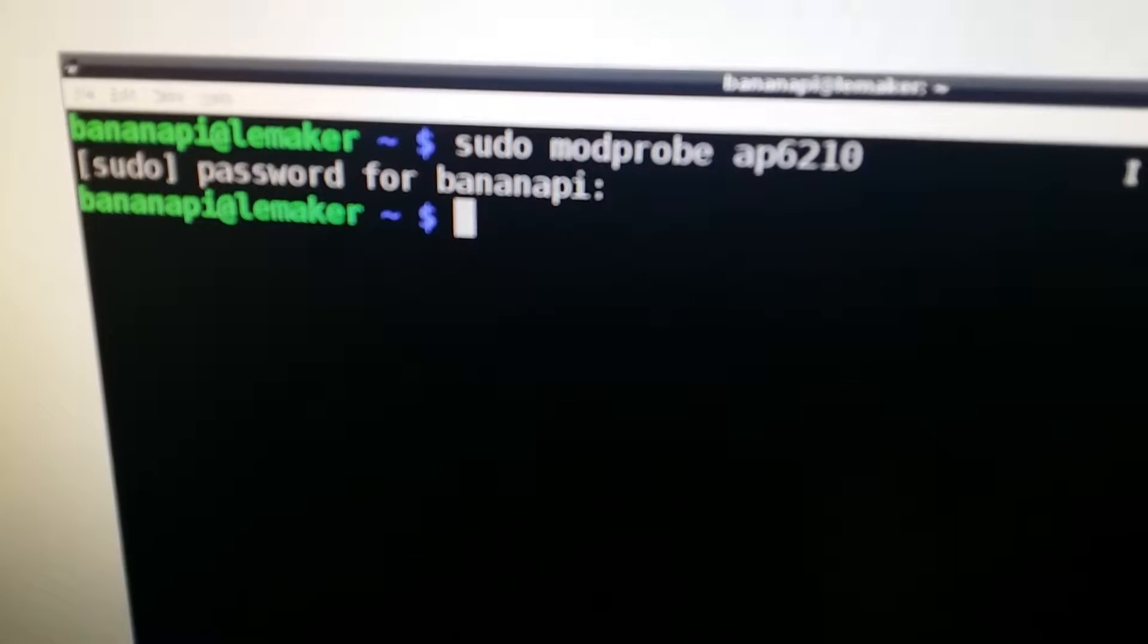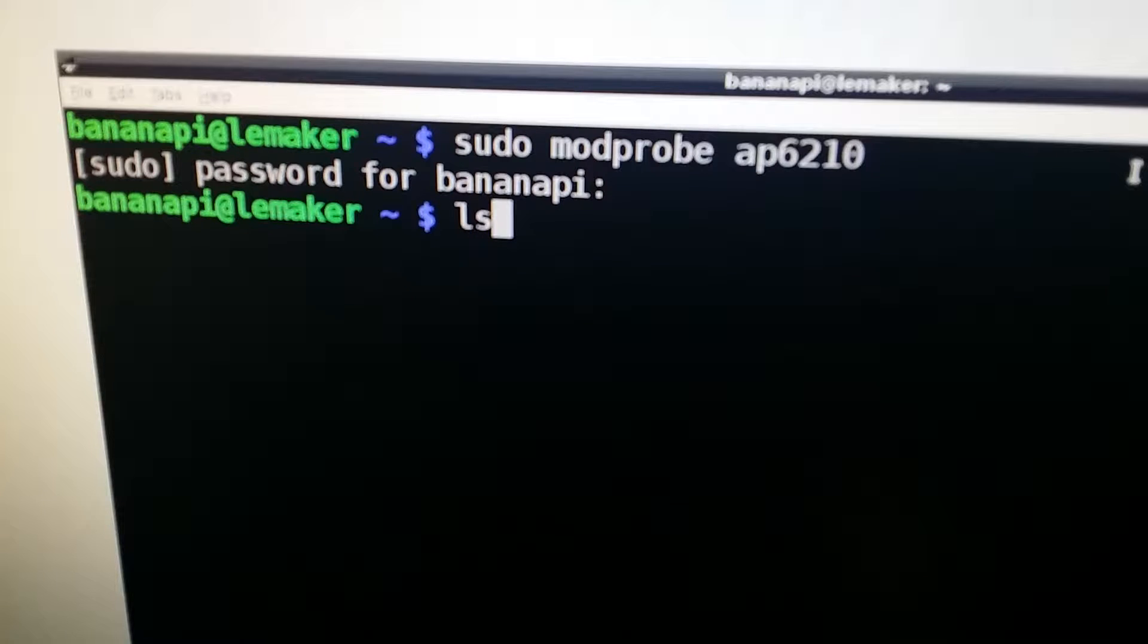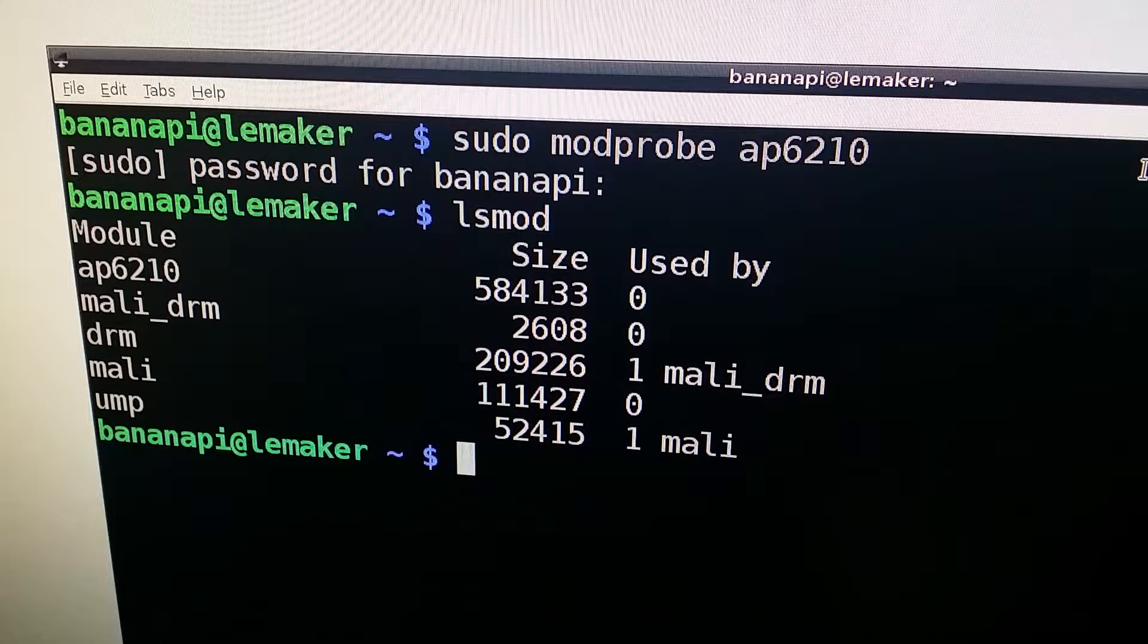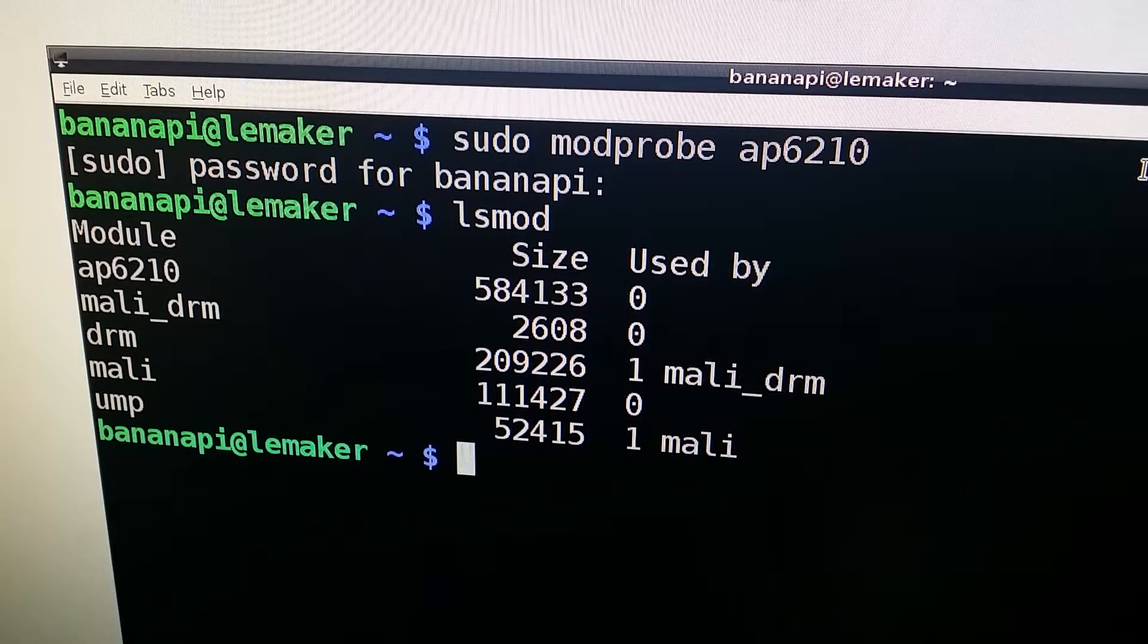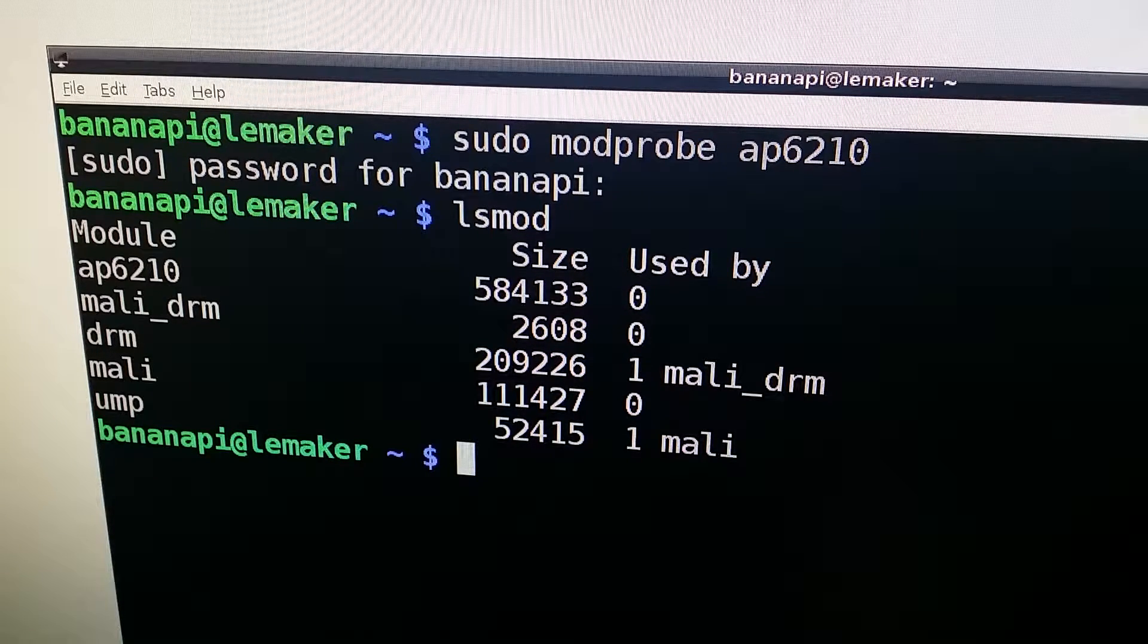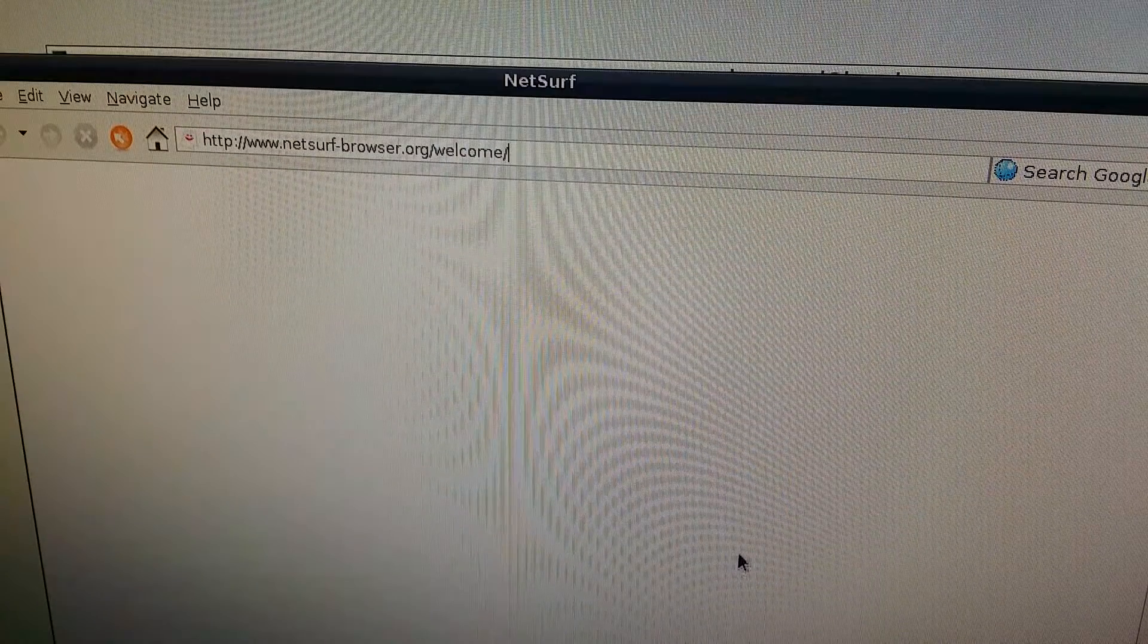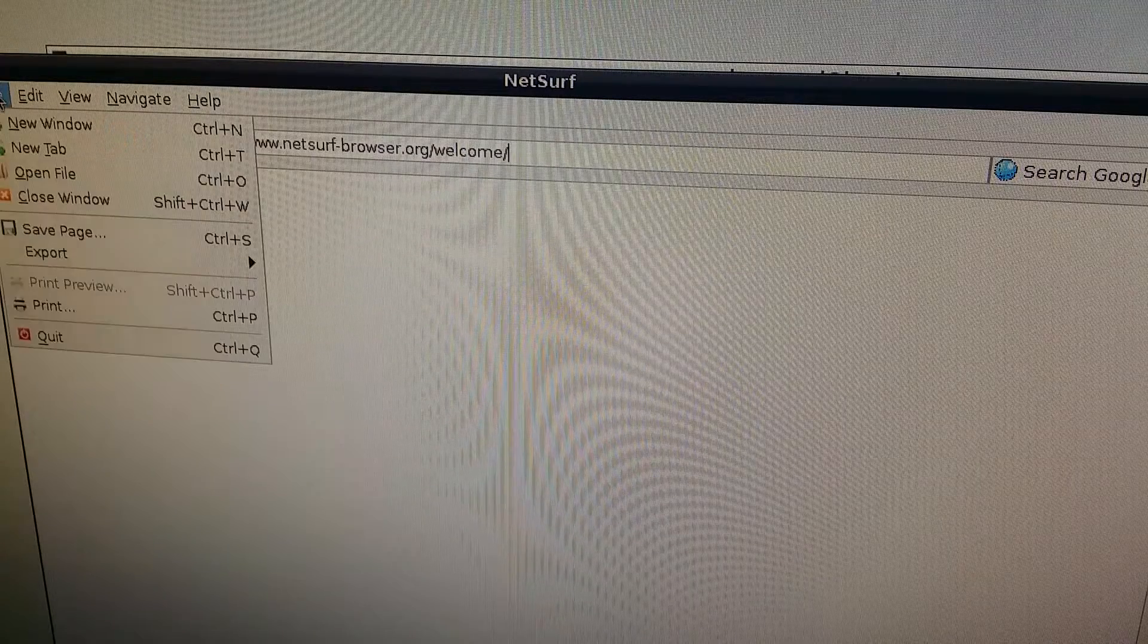That's the first step. Now I'm going to do a list of what's running here, so I'm going to do list mod. It looks like we now have the module ap6210 running, that's what we see on the first item there.